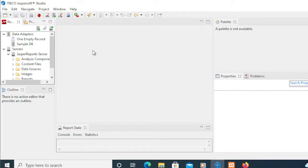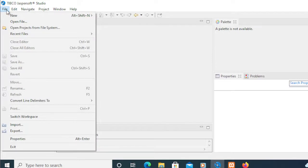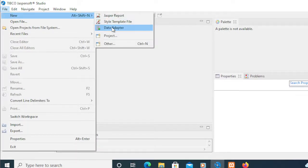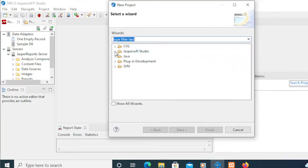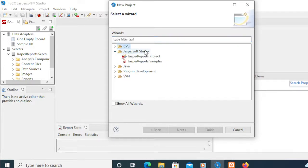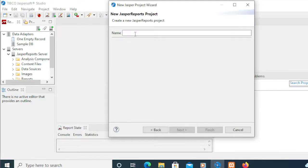To start with, I'll be creating a new project. To do that, you need to click Profile, click New, and click Project. From this section here, I'm going to select Jasper Solve Studio, then we need to click Jasper Reports Project. Click Next. From here, I'm going to name this one as My Orders. Then Finish.